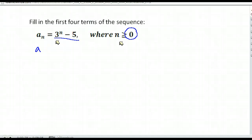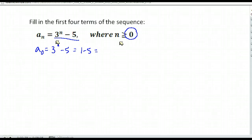So a sub zero, or when n is zero, we would have three to the zero power minus five. Anything to the zero power is one, so we're left with one minus five, or negative four. So that first term in our sequence is going to be negative four.